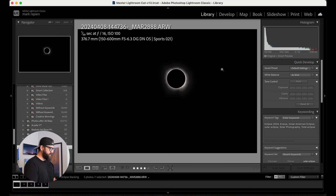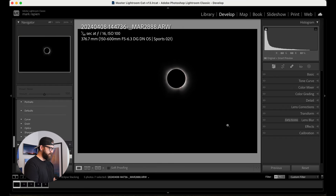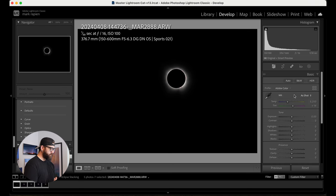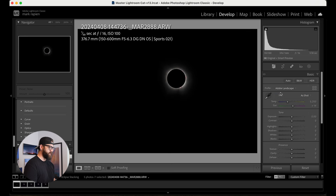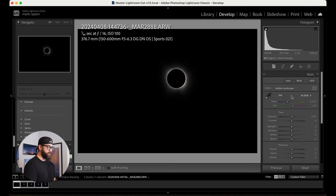I've reset this one so I can show you a little bit of the Lightroom editing I went through. The first thing I do when I come into Lightroom is I want to change this profile. I typically like to choose the landscape profile — I think it does a better job at representing the colors and what I saw on the day, especially me being a landscape photographer.